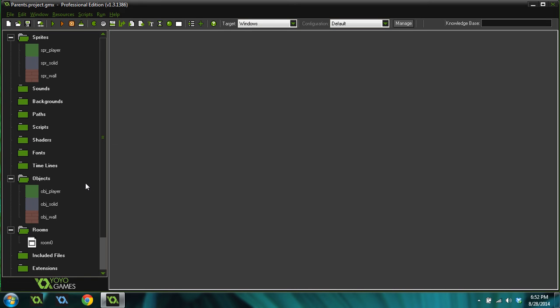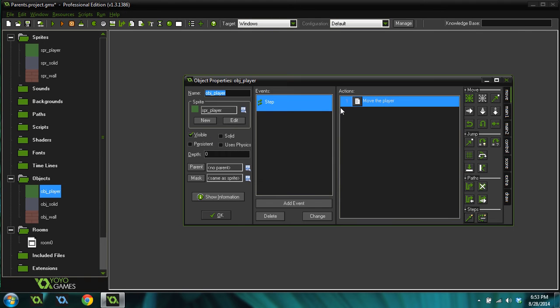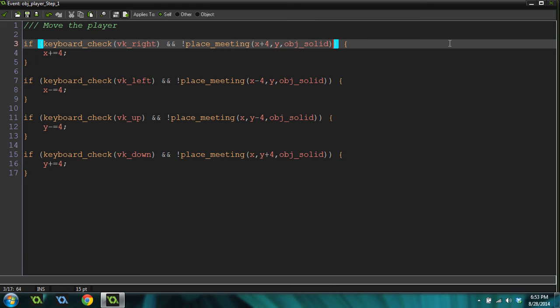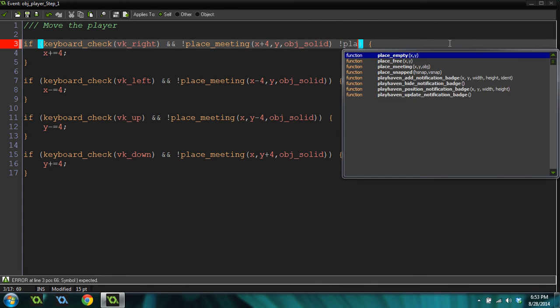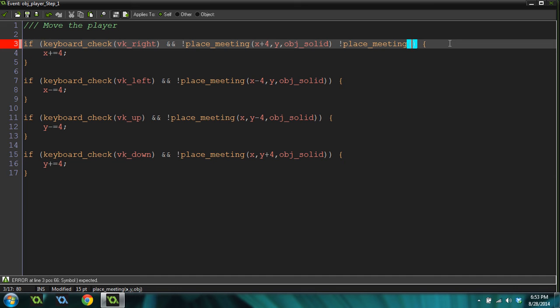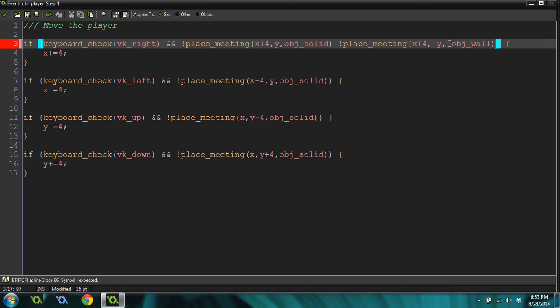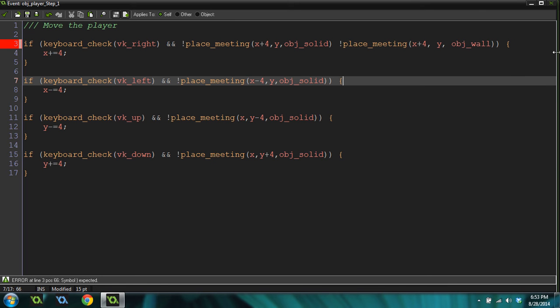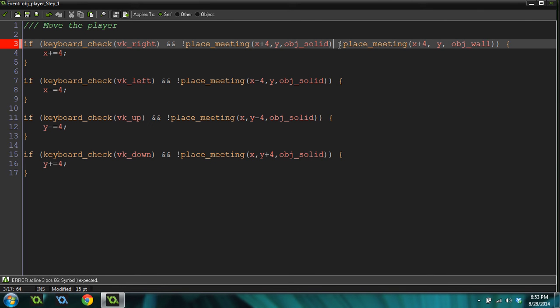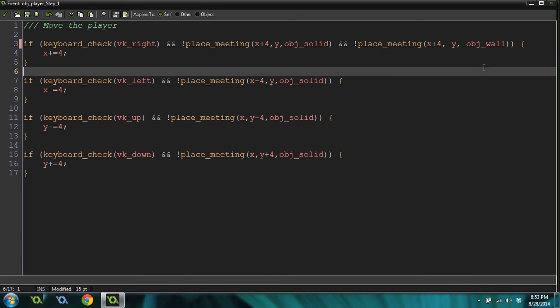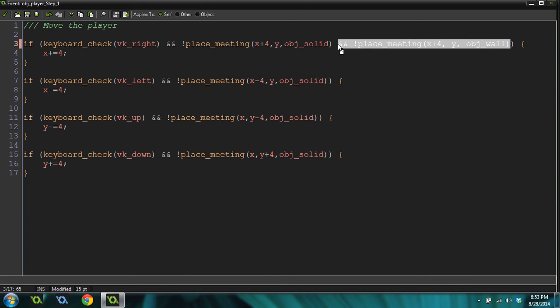But here's the problem. Inside of your game, you're going to want to have tons and tons of different types of solids in the game that you don't want your player to move through. They're all going to look different. They'll have different sprites. Maybe some of them will even move. But you don't want to have to put a check in every single time. We could do and not place meeting x plus 4 y object wall, right? We could check for the wall as well, and just with an and here. And that would work. But then for every single new solid type of object we added in, we'd have to do a new check. And that's just really annoying.